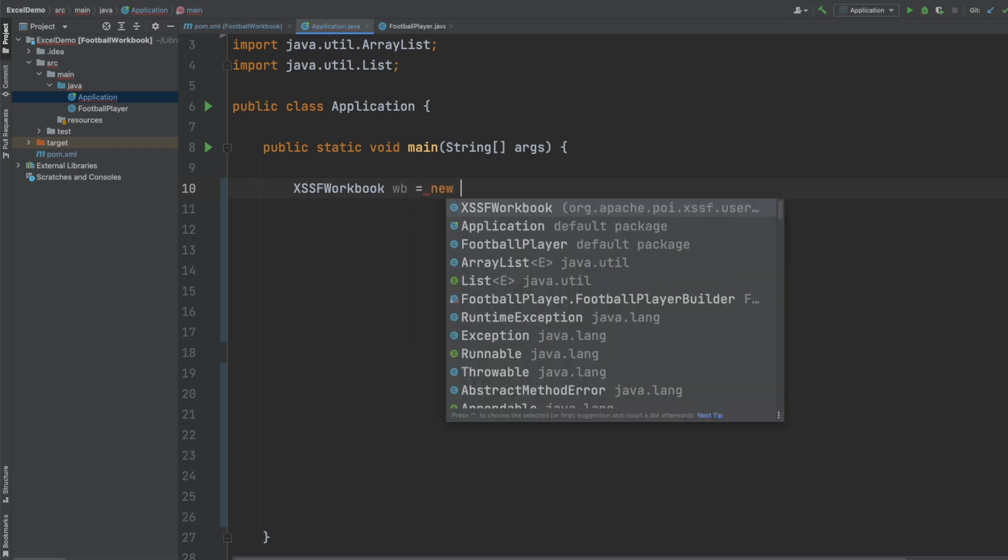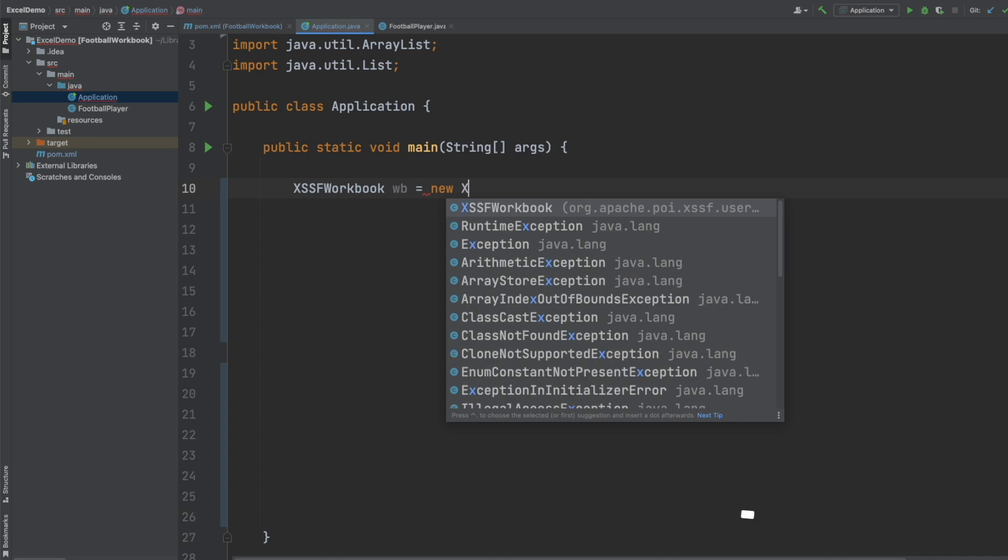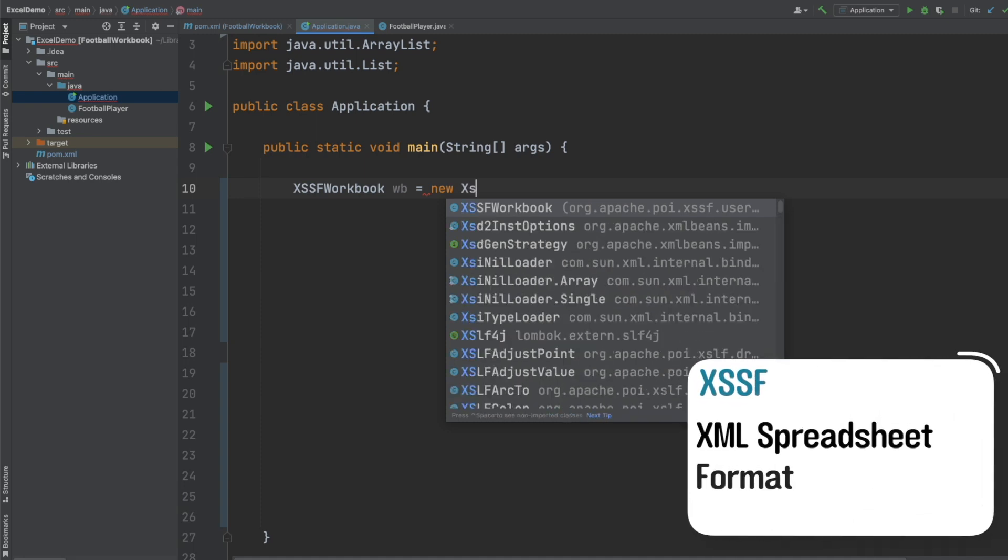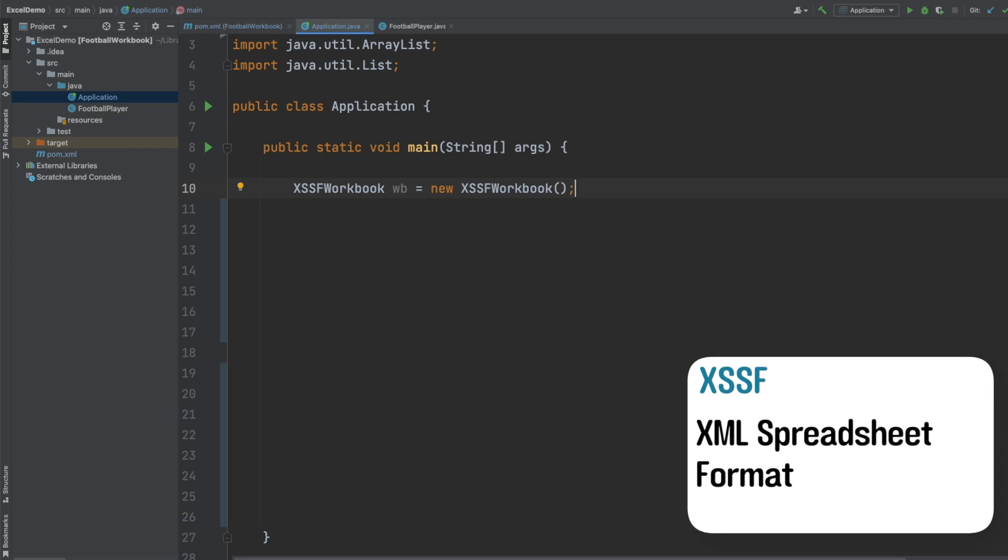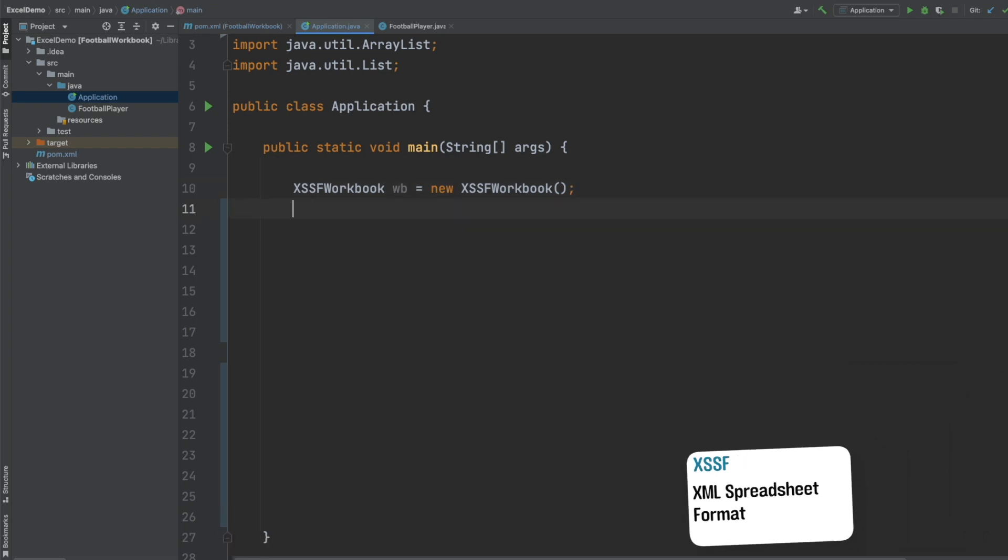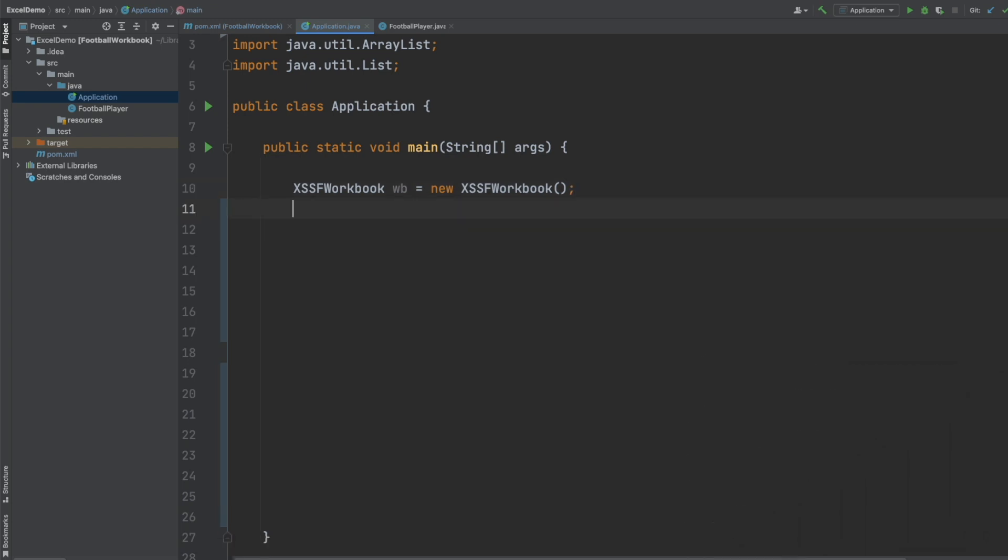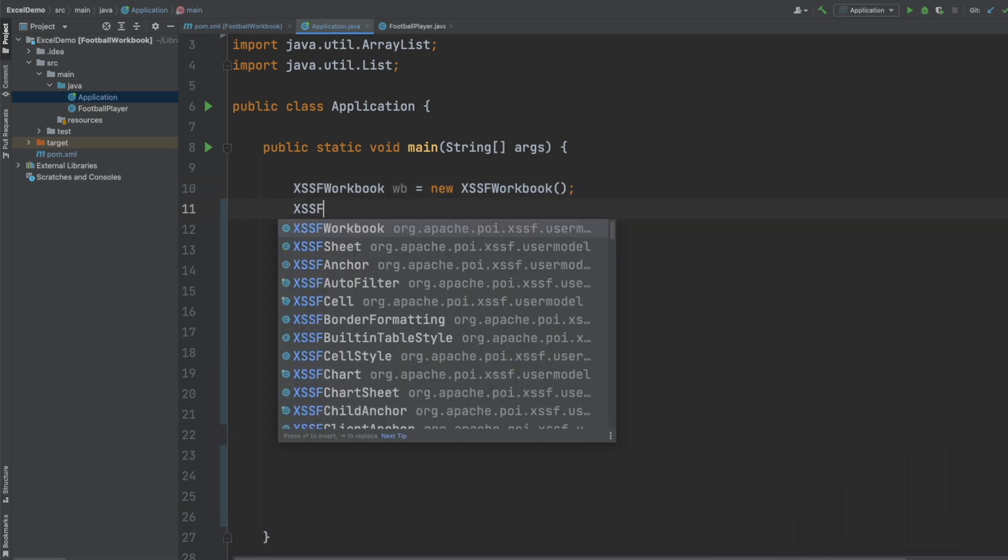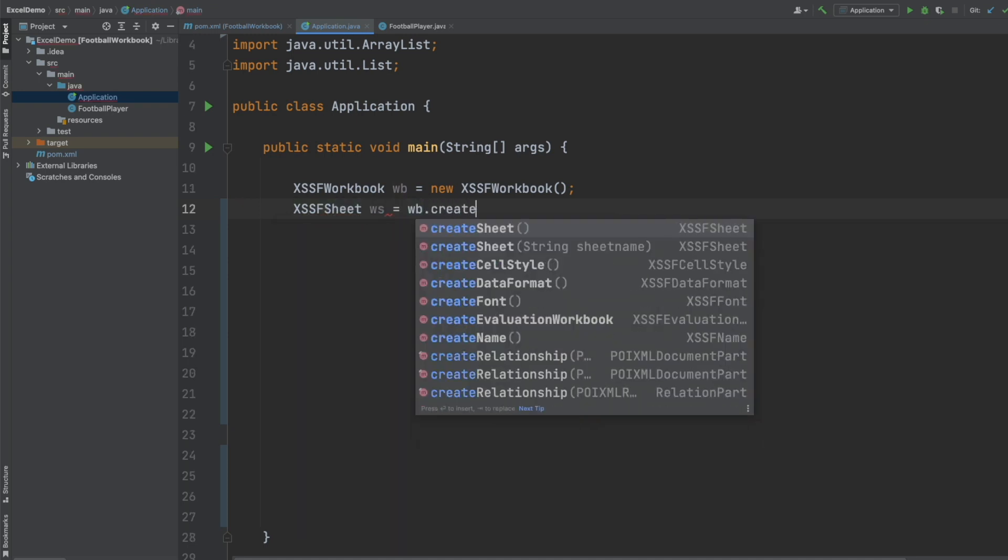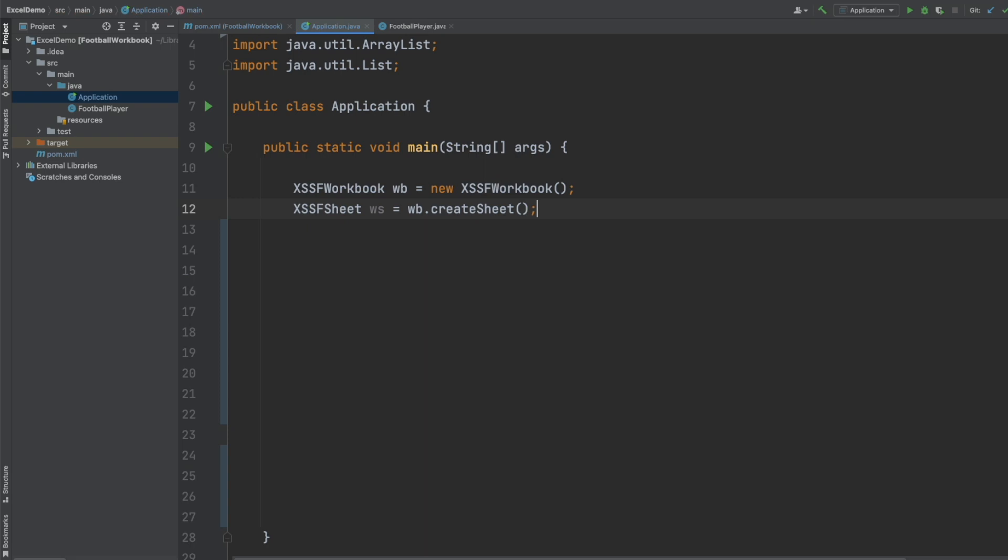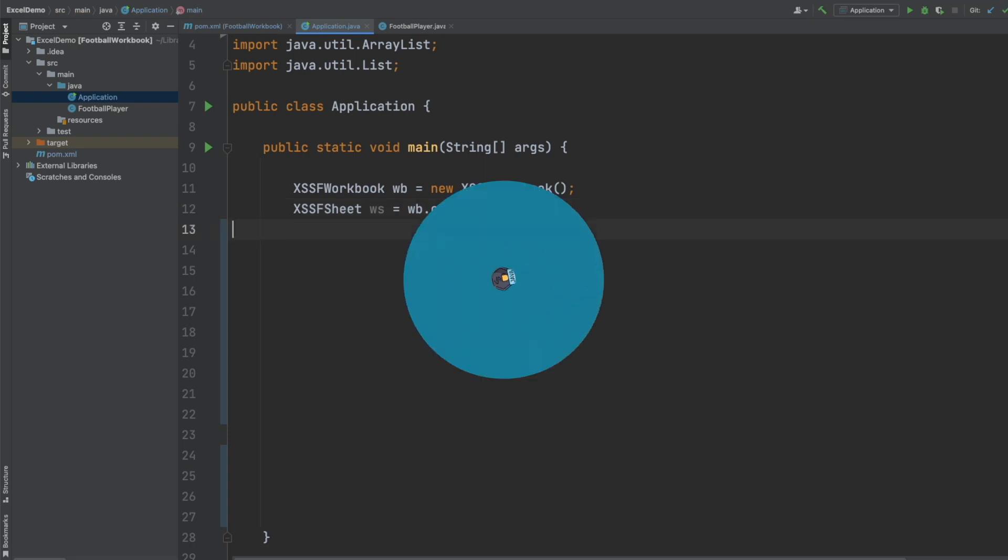So XSSF stands for XML Spreadsheet Format and once we have our workbook object created we can define a worksheet object using the XSSFSheet object and by calling the createSheet method from our workbook.